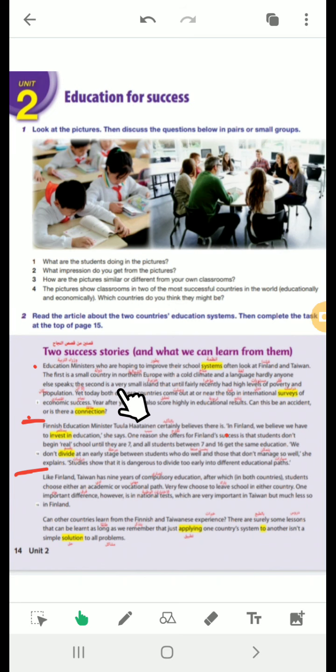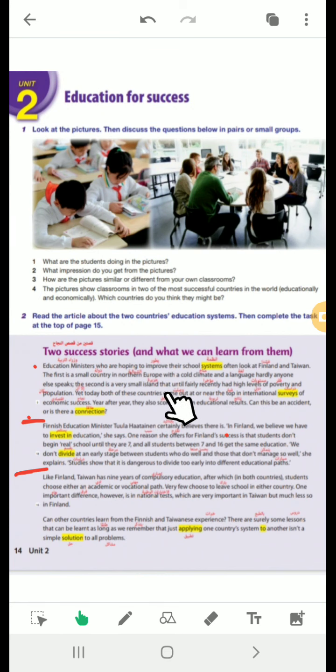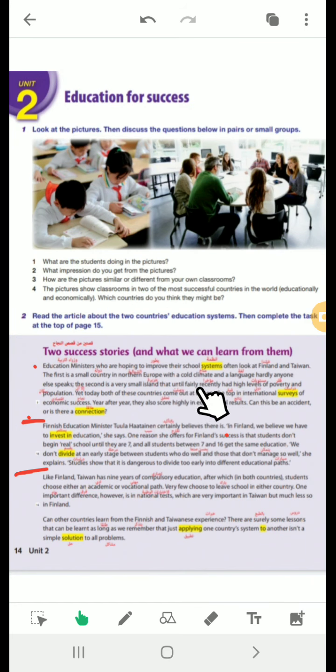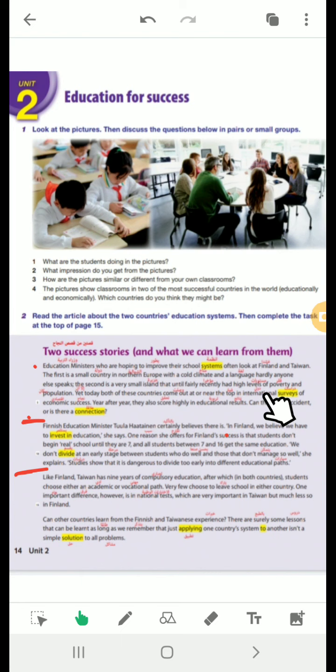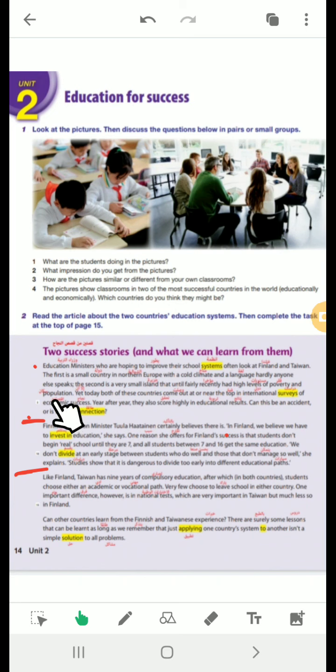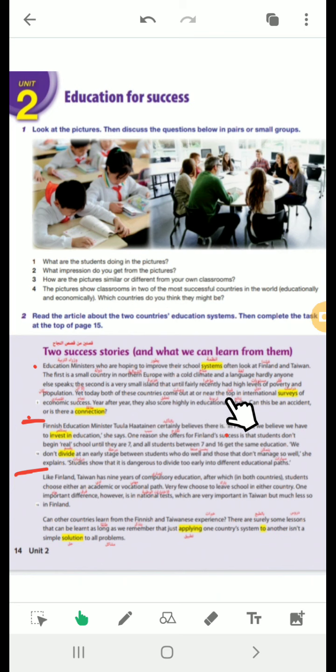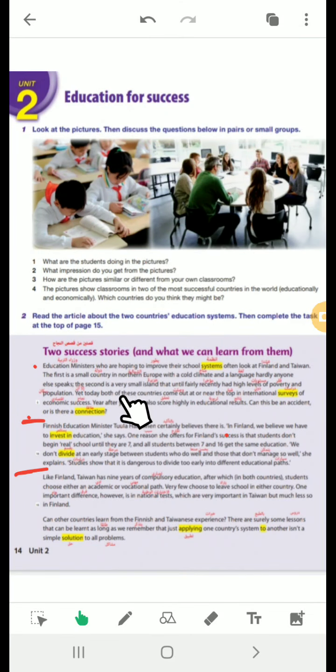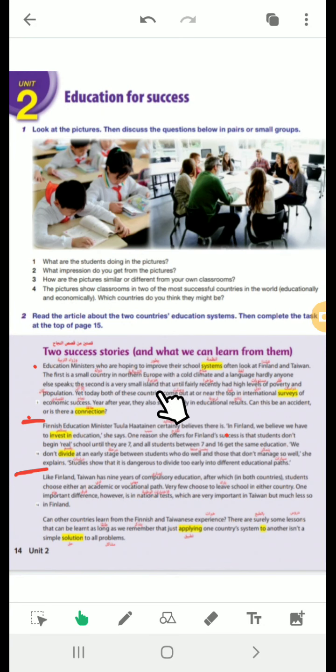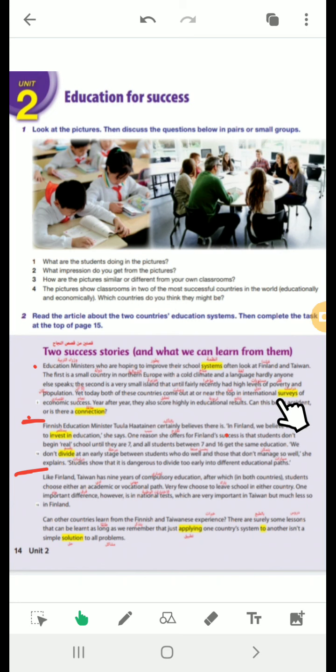The second is a very small island. The second refers to Taiwan. That until fairly recently had high levels of poverty. Fairly means quite. Recently, lately, m'akhran. High levels of poverty. Poverty, noun from poor. The opposite of poverty is wealth. And population means the number of people. Yet today, both of these countries come out at or near the top in the international surveys of economic success. Come out means reach. They reach near the top in the international surveys. Survey means study. The global surveys of economic success. Economic is adjective from economy, connected with money and financial things.